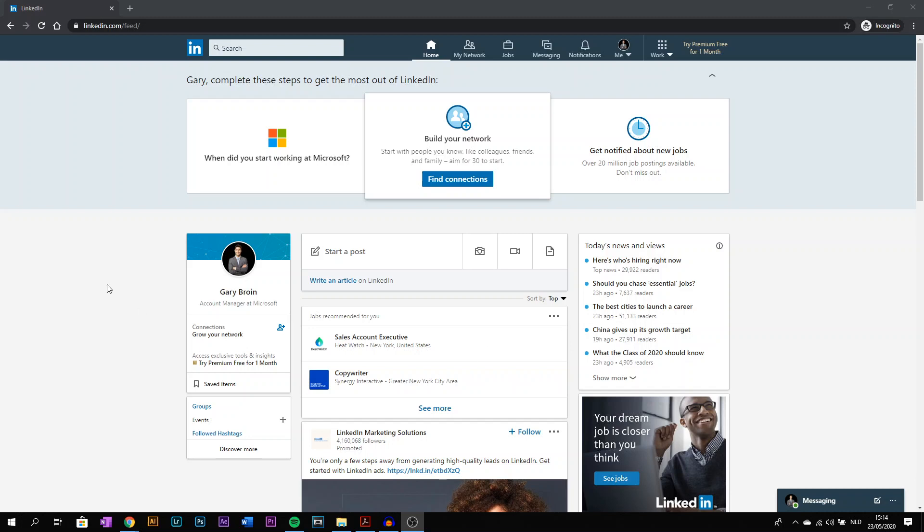Hi guys, welcome to a new video. In this video I will show you how to add a background or header to your LinkedIn profile. The thing with this is that it's only available on desktop, so you can change your LinkedIn background